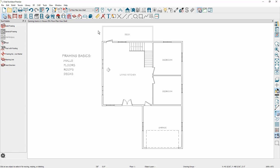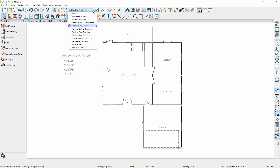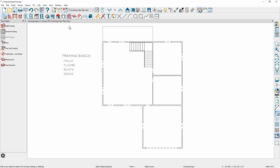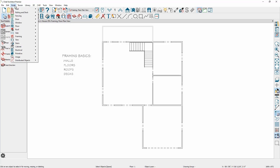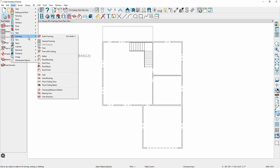As I begin with wall framing, the program has different plan views to help manage layers for these specific views. I'll switch the plan view to the framing floor plan view. To build the framing, you'll find a toolbar for general framing and then the build framing option, which you will also find underneath the framing menu.